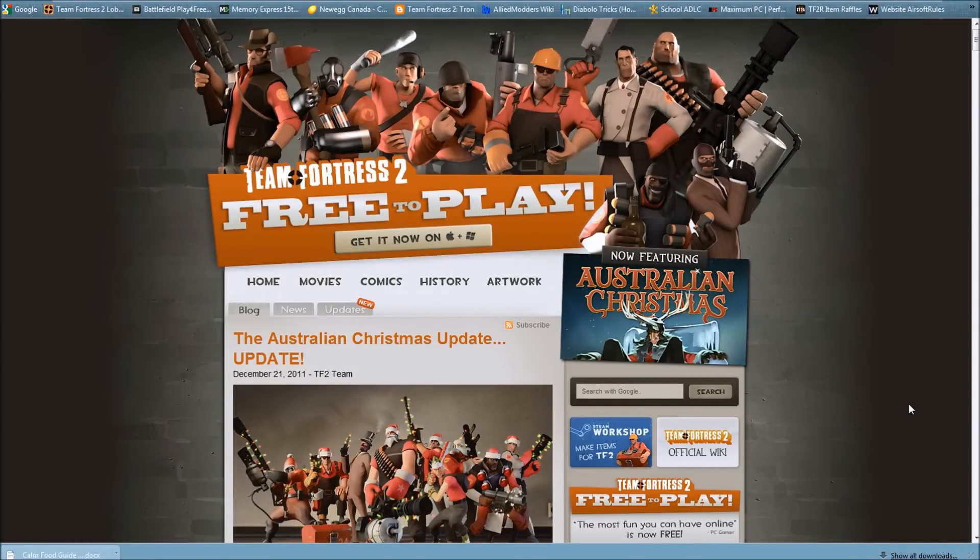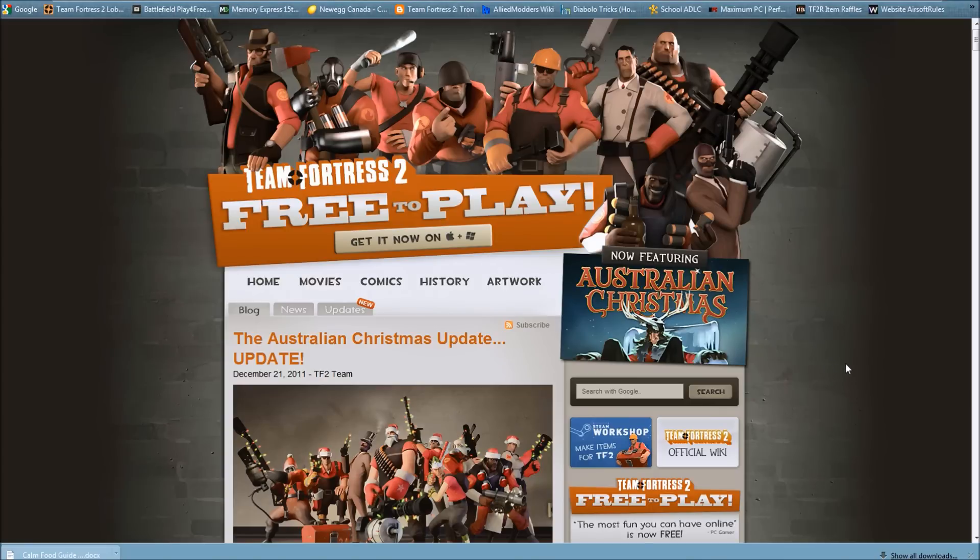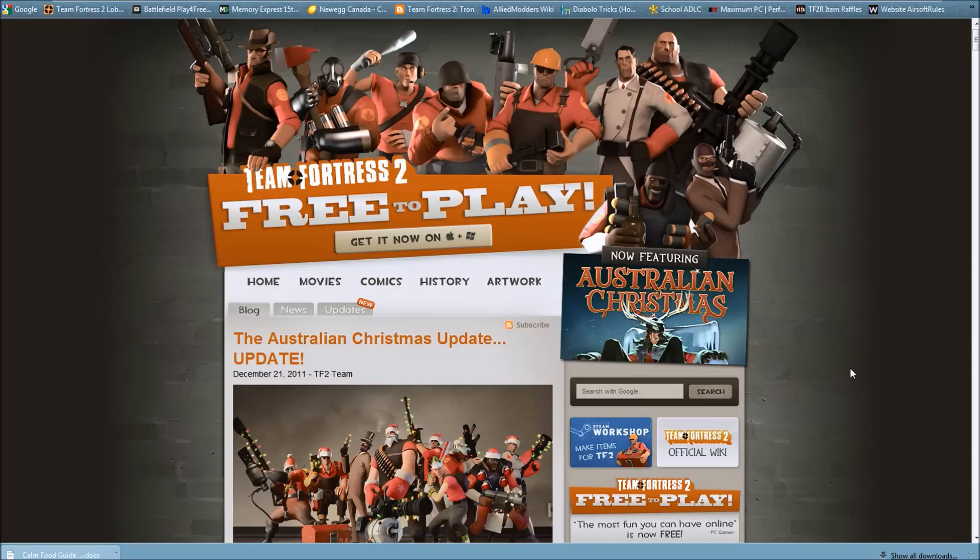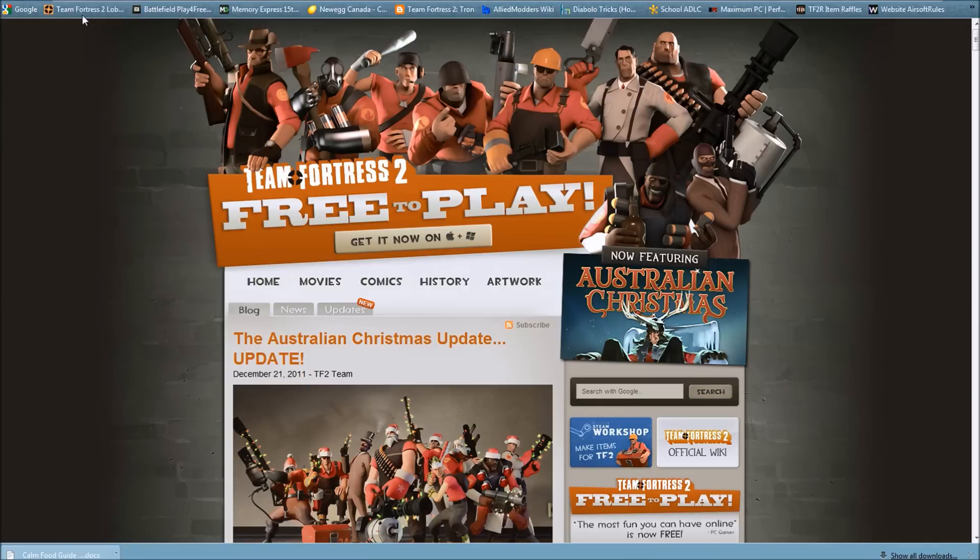Hello and welcome to Airsoft Rules' tutorial on how to get and install TF2 skins, specifically the Halloween skins. First thing you're going to do is go to TF2.com. Actually, I will put the link in the description.